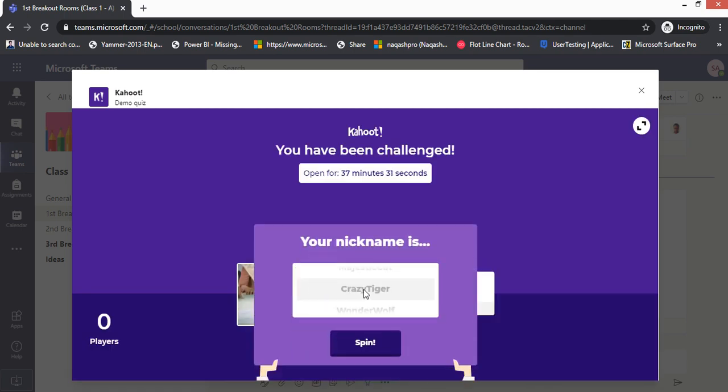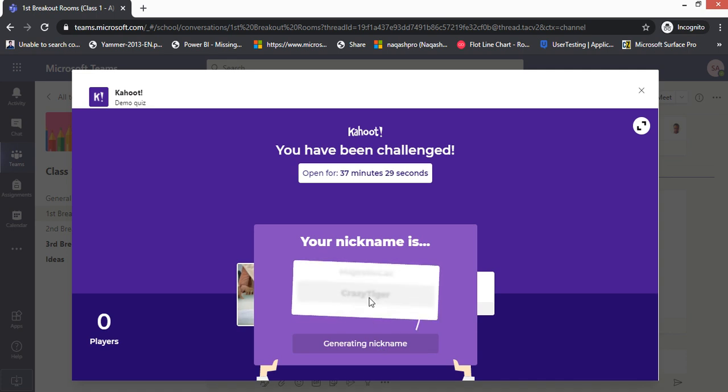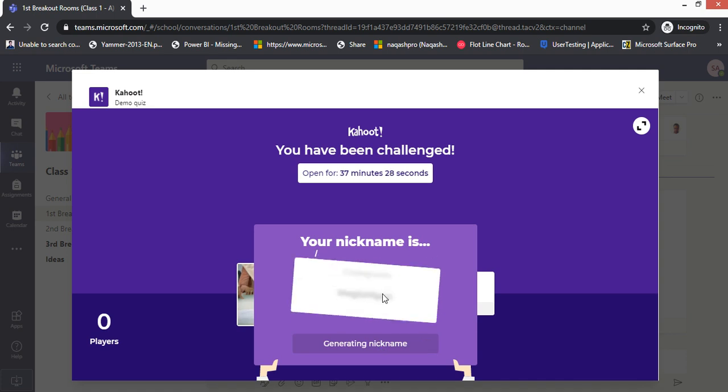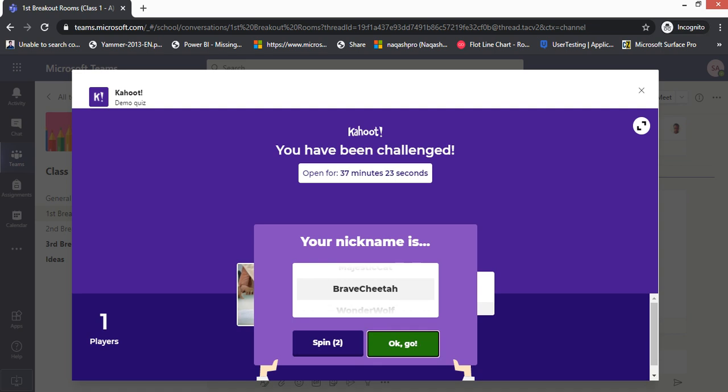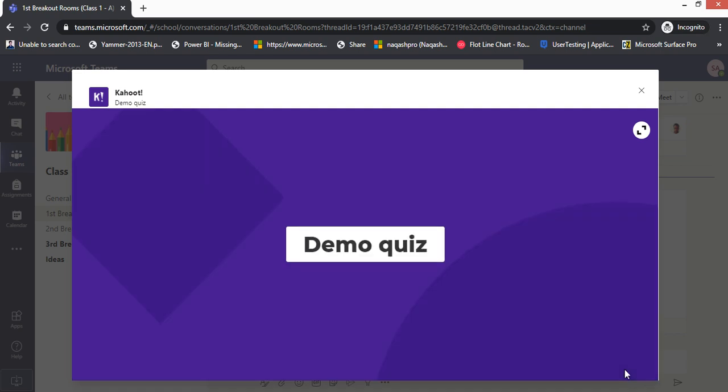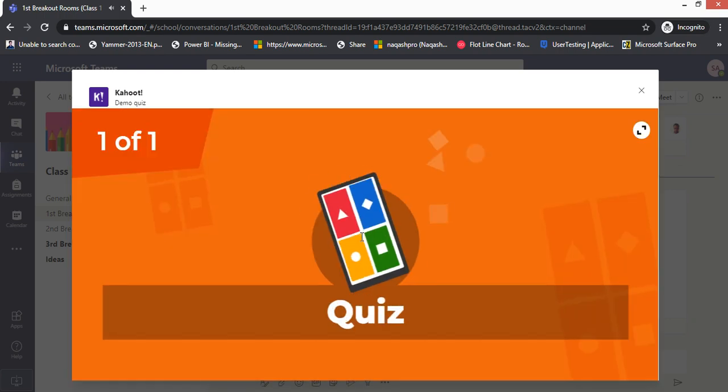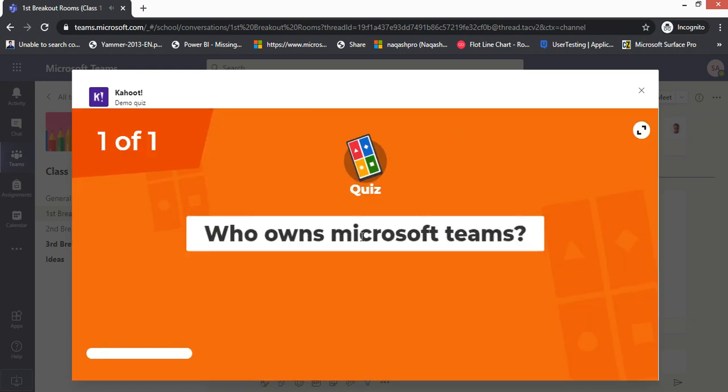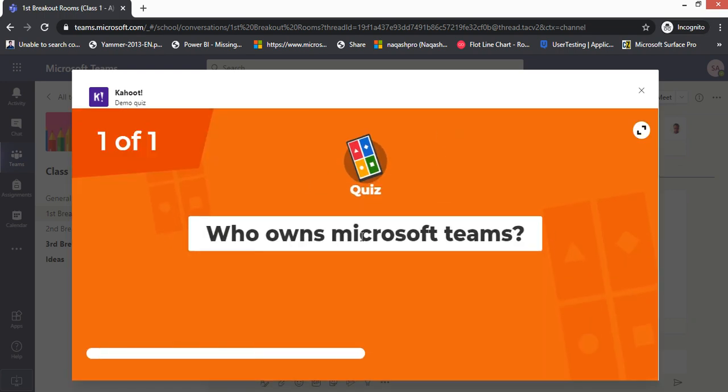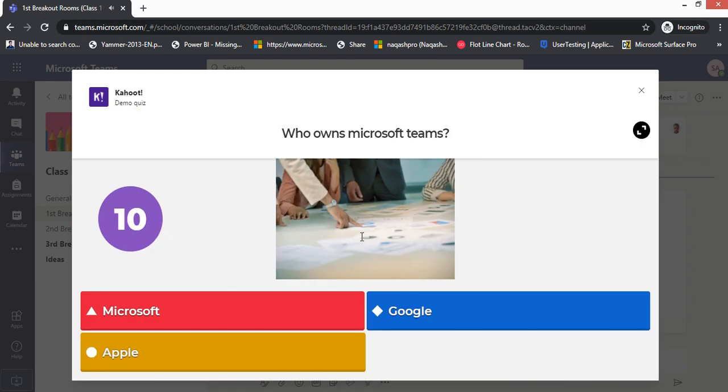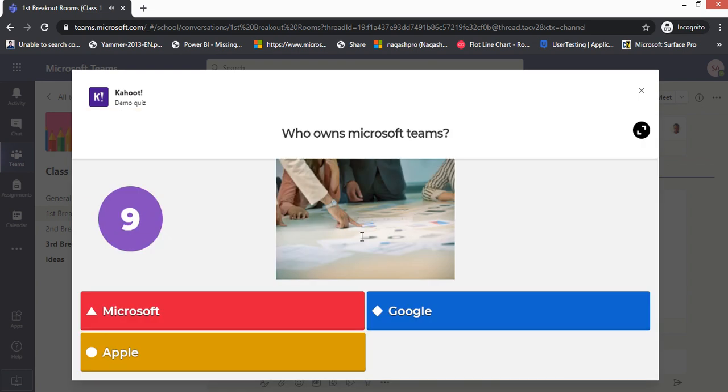Instantly I got the message here from Kahoot that a new challenge has been assigned from my teacher on this channel, first breakout room. All you have to do as a student is click here, open challenge. Now Kahoot will be opened up as a pop-up window. You have to write a nickname, let's spin it up so it will generate a new nickname.